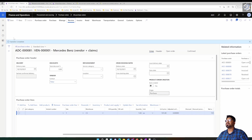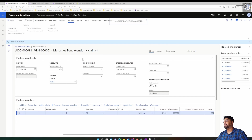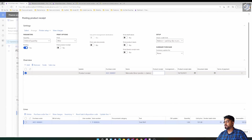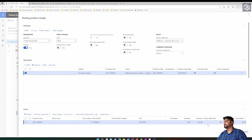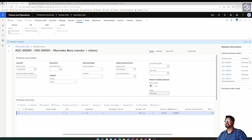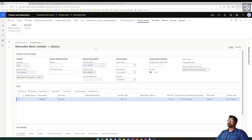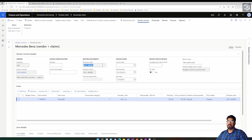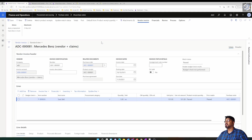Next, I'll receive the item — that is, post the GRN (Goods Receipt Note) for the purchase order. After receiving, I'll post the invoice by entering the invoice number, matching the invoice, and posting it.